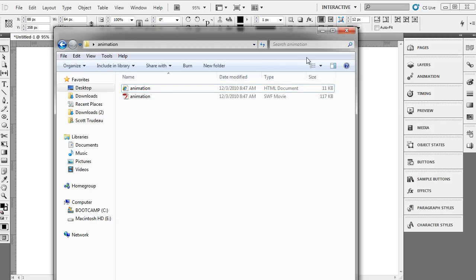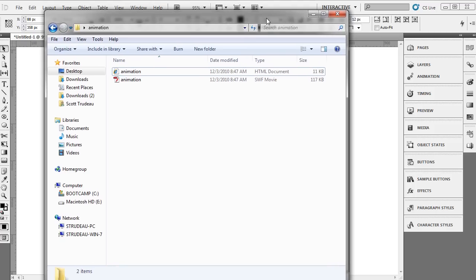OK so that's how you can create multiple objects animated to a path and adjust the timings on those objects. So I hope you found that tutorial useful.